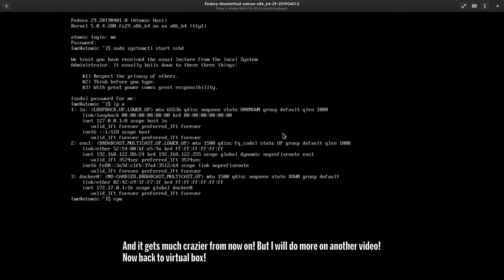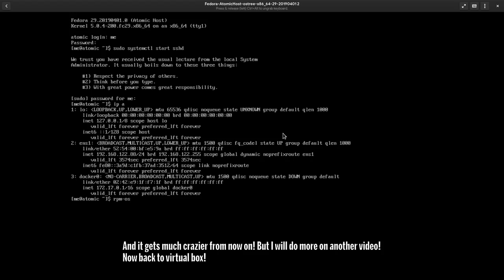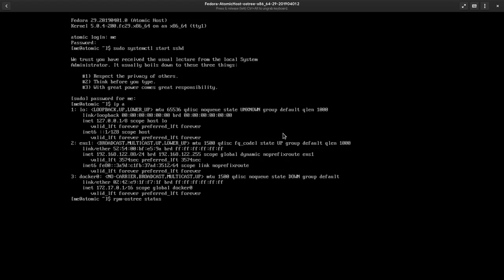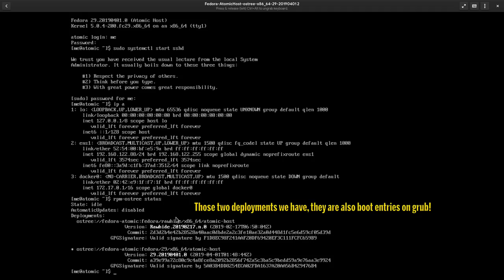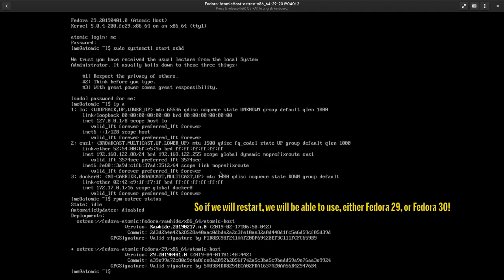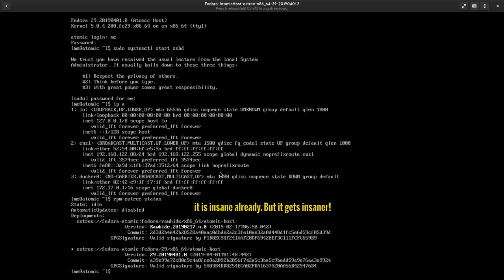Those two deployments we have, they are also boot entries on Grub. So if we will restart, we will be able to use either Fedora 29 or Fedora 30. It is insane already, but it gets even more insane. Reboot time.